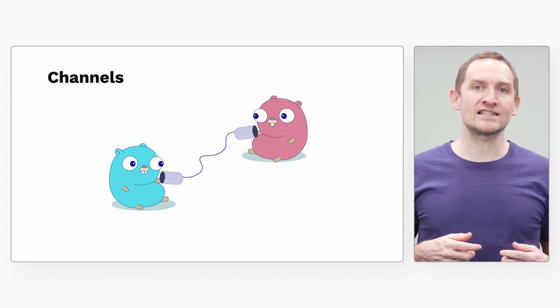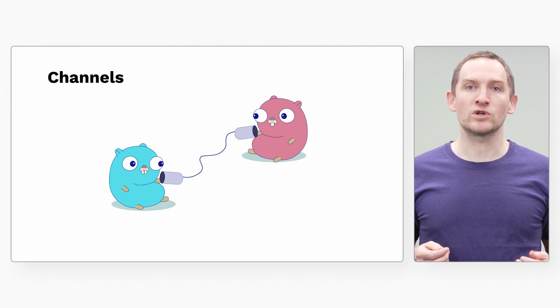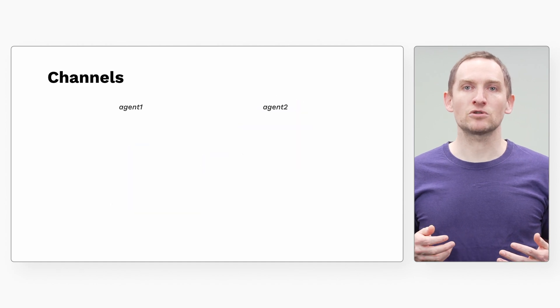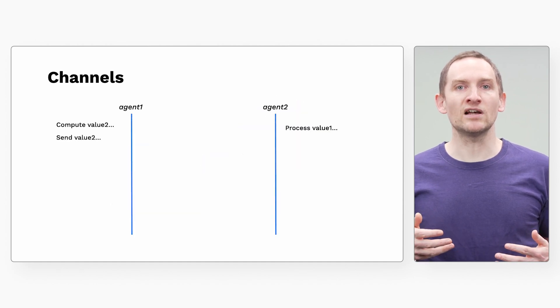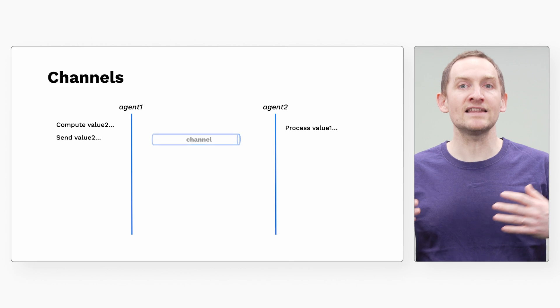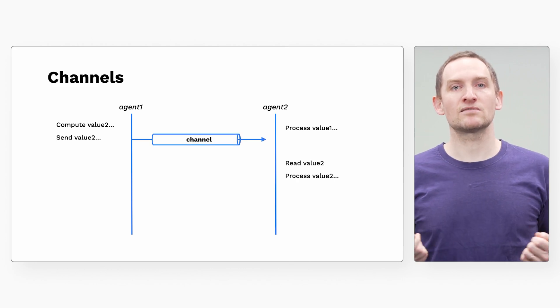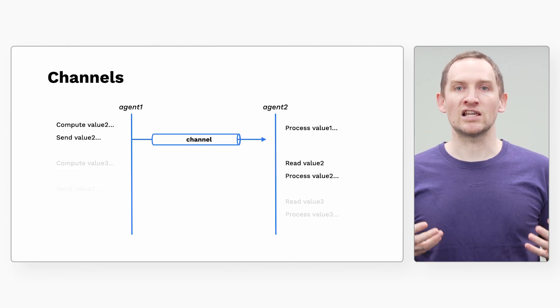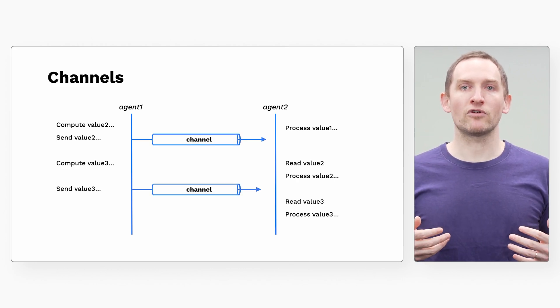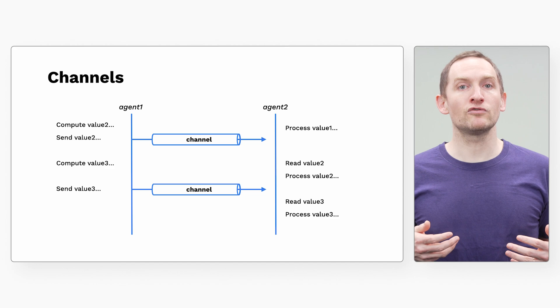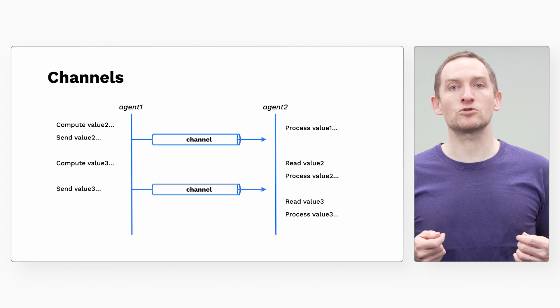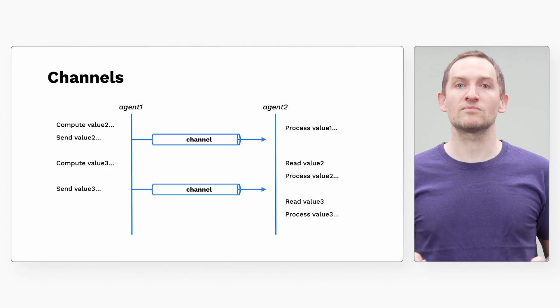Go also has channels, which are bidirectional pipes of data used for communication and synchronization between threads. Channels enable a variety of useful producer-consumer patterns.